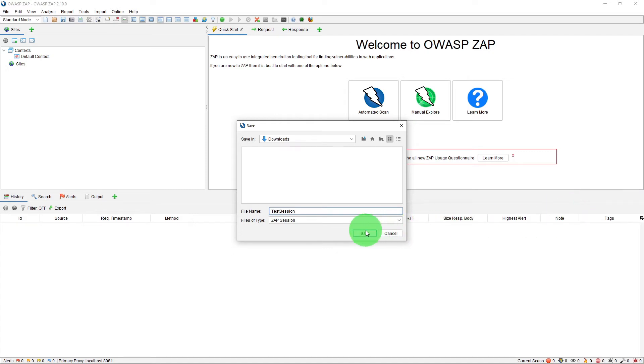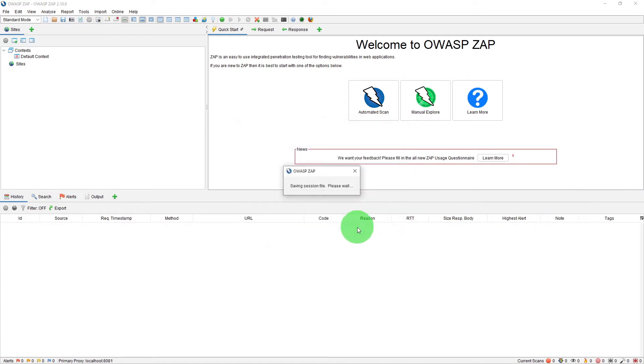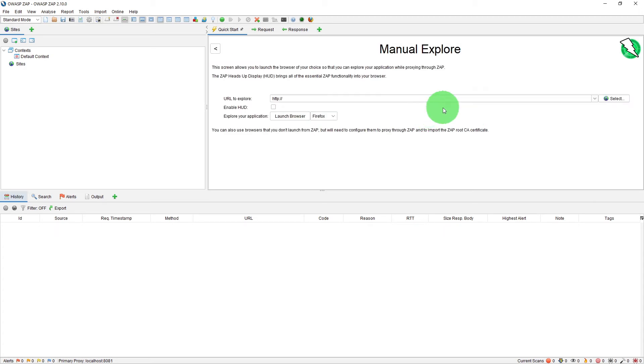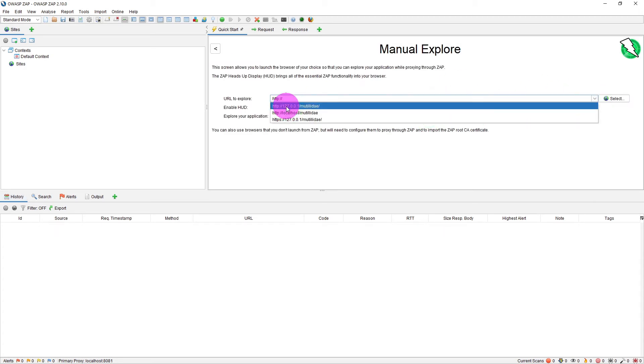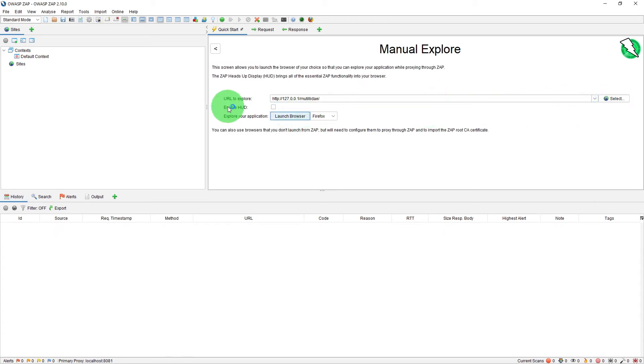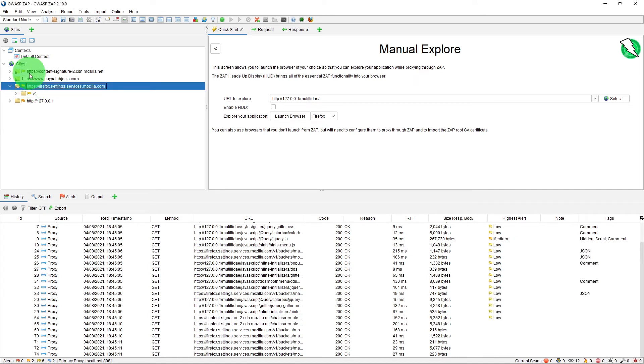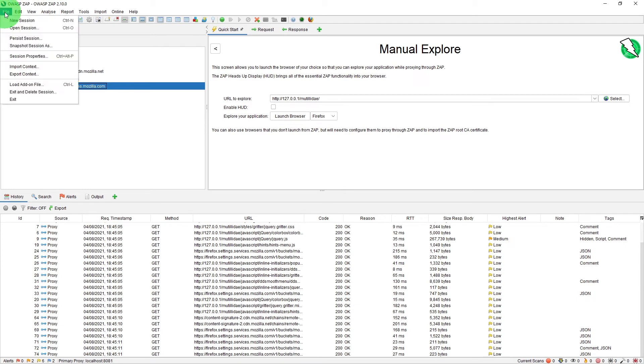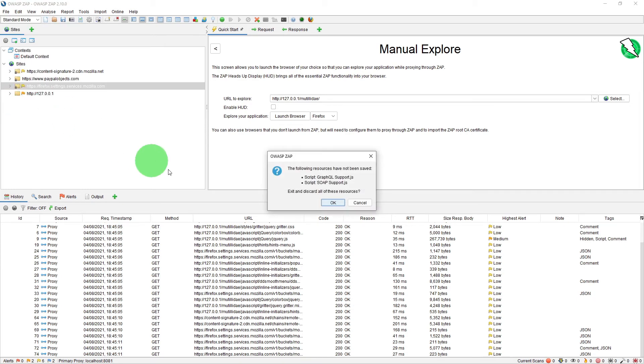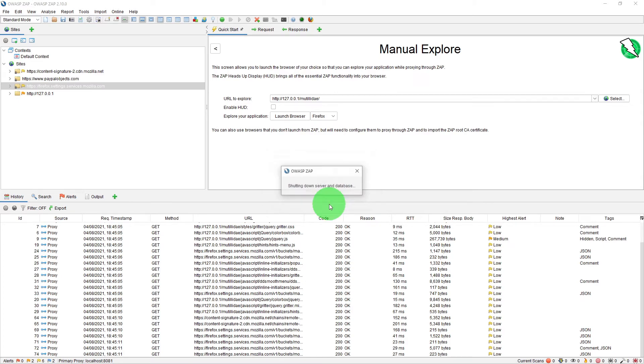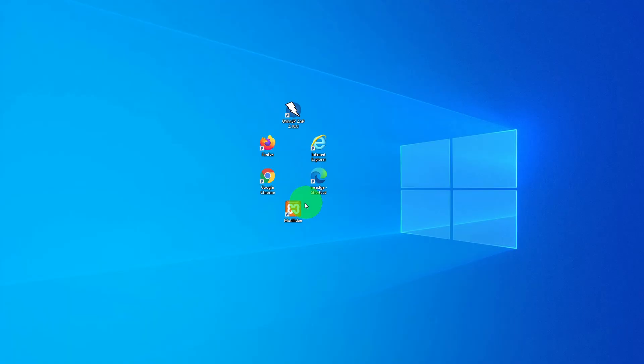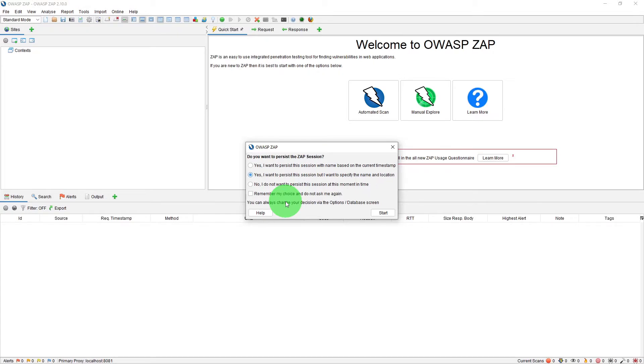And save it and if we do the same exercise capture some events in our history and site tree and let us save this time everything in our session. And if we just exit ZAP now it will throw similar kind of warning just click OK. Let's start it again and this time when you start up just click no I don't want to persist this session.